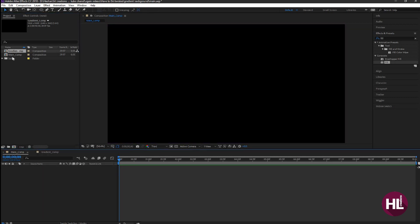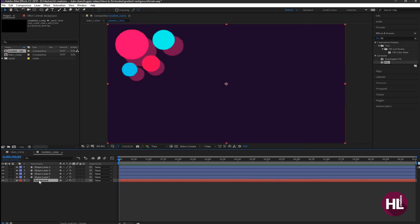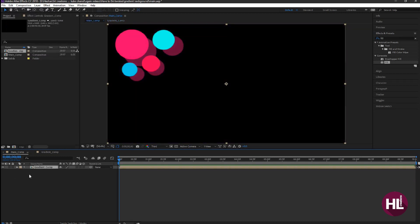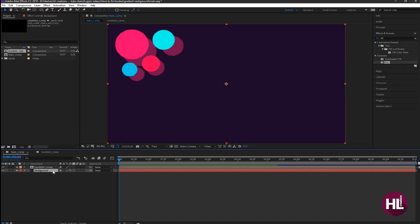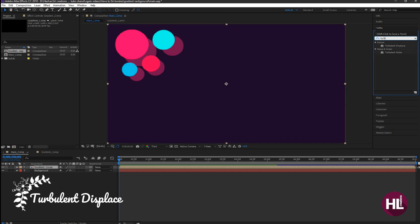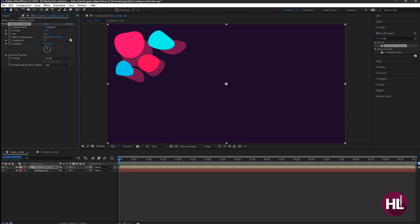Let's see what happens when it comes to the shape layer. Drag the Gradient composition to the Main Composition, and cut the background layer from the Gradient composition and place it under all layers in the Main Composition. Select the Gradient Composition and apply the Turbulence Displace effect on it, and change some settings.